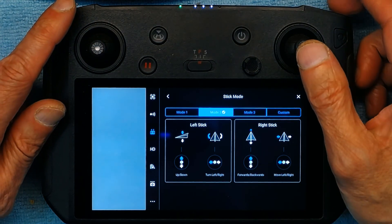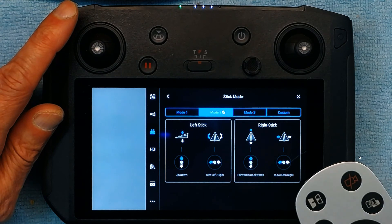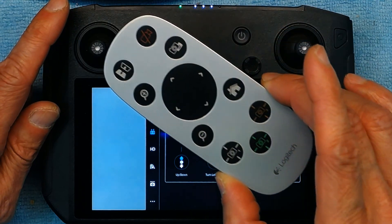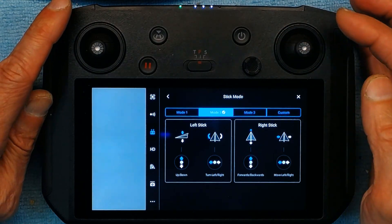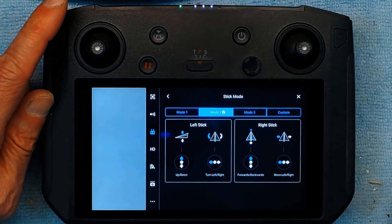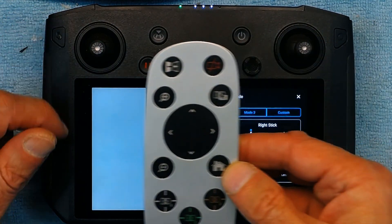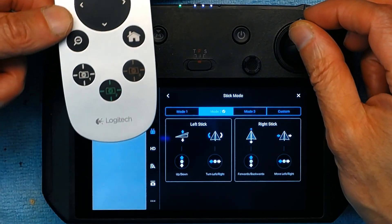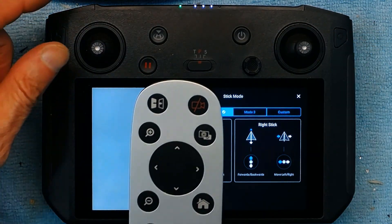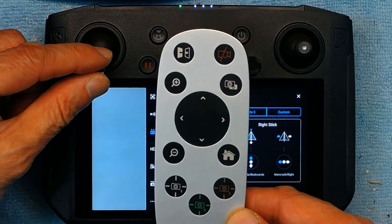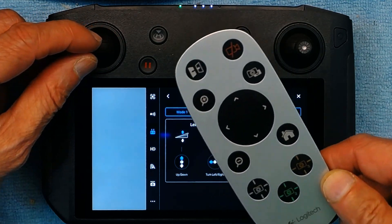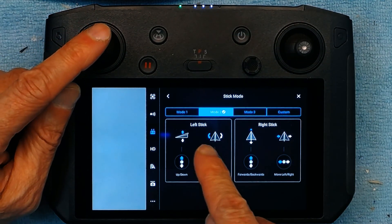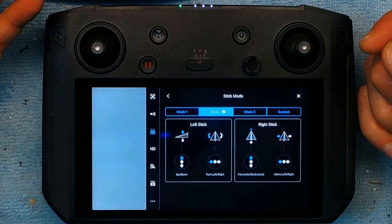For the right stick, if you go up the aircraft moves forward, and if you go down the aircraft will move backwards. If you go to the right the aircraft will move sideways to the right, and to the left for left motion. So to summarize: right stick controls forward, back, right, and left motion; left stick controls up, down, and left or right twist.